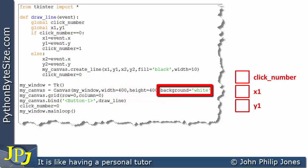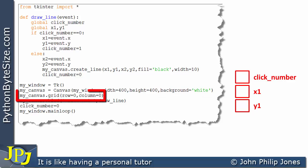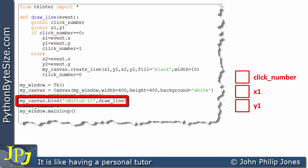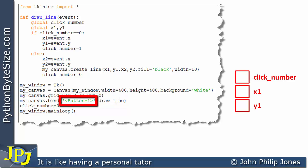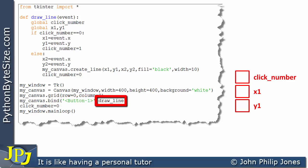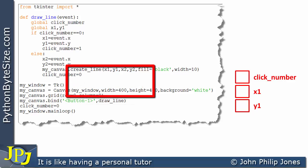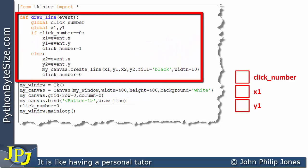Here you can see we set the background color to white. Once the canvas is created, we position it using the grid method at row 0, column 0. This line will then bind this event, which is activated when you click on the left mouse button, to the handler called draw_line.